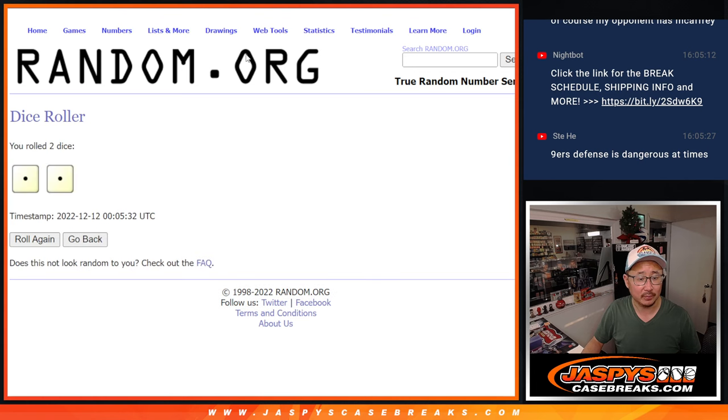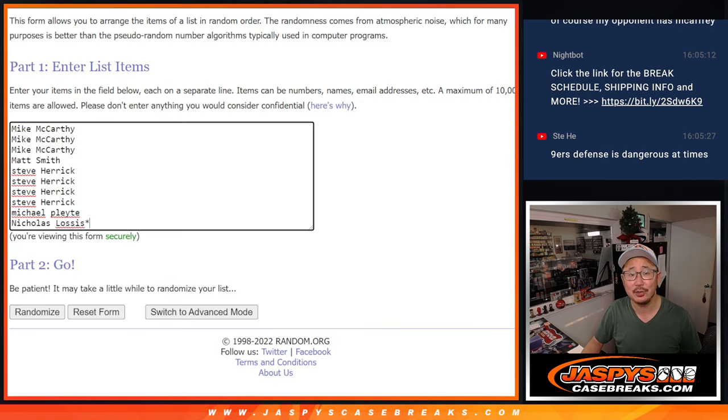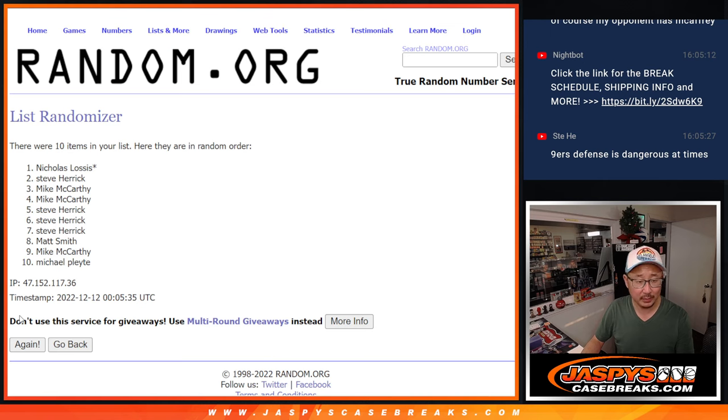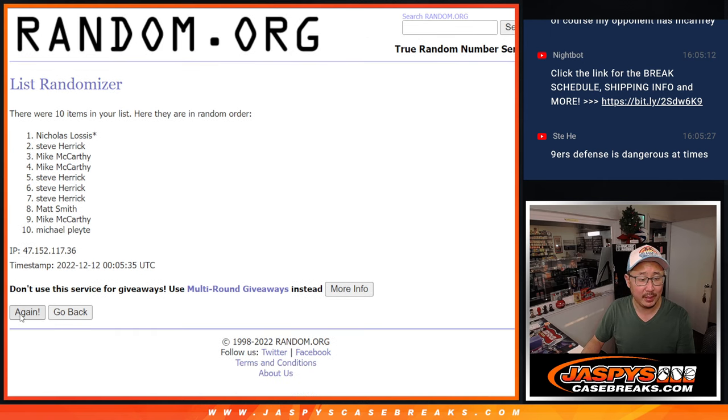There you go. Snake Eyes, two times. One and two.